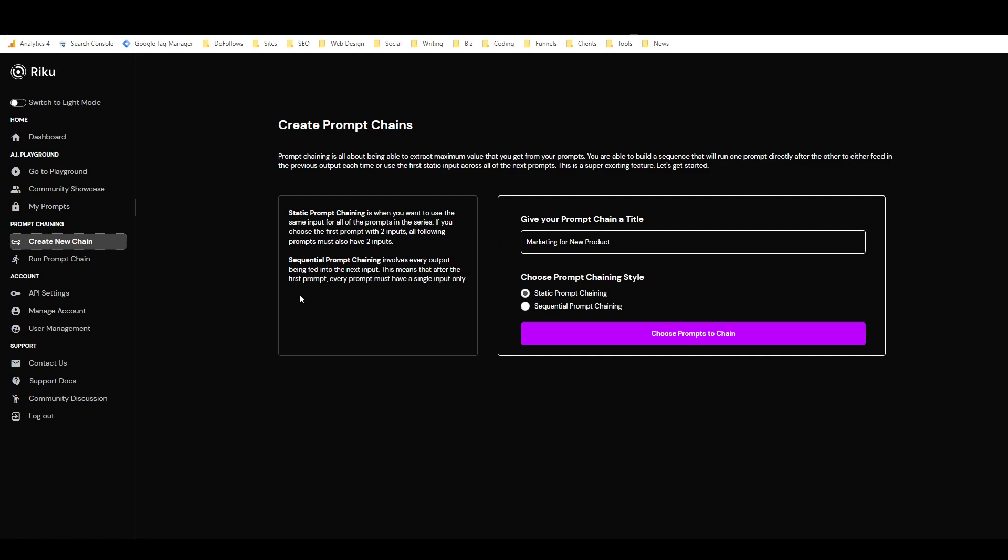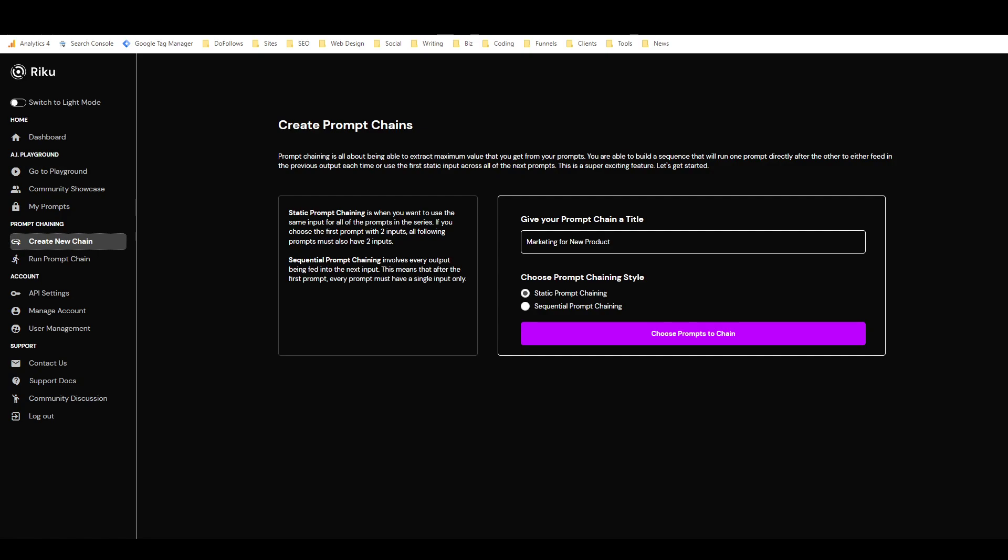And yeah, so you can create these prompt chains. You put in the name, and then there's a static prompt chain, which I think is where it uses the same input for every prompt. And then there's a sequential prompt chain, which is where it uses the input from the previous prompt in the next one. So I'm really looking forward to building some sequential prompt chains because I have a number of workflows which you may have seen me use in other tools, which are basically sequential prompt chains. And normally I have to do it all manually.